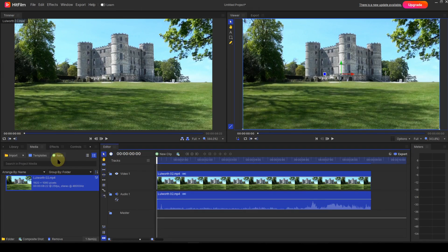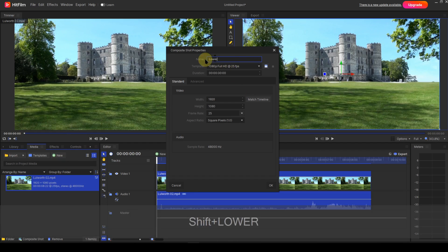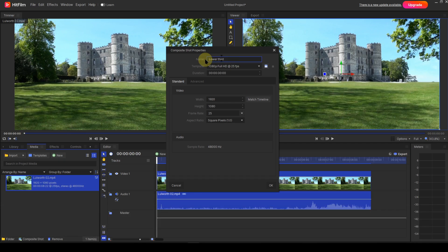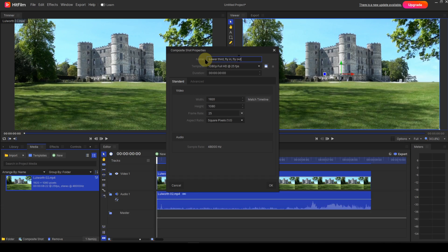To do this I go to the media panel and select New, then Composite Shot. I'm then prompted to set the composite shot's properties. I want this lower third to be the same as the simple animated lower third I created in episode 4, so I'll change the name to 'lower third fly in fly out'. As I want the length to be six seconds, I'll change that also.